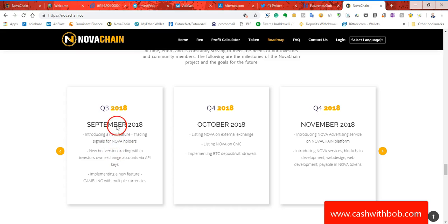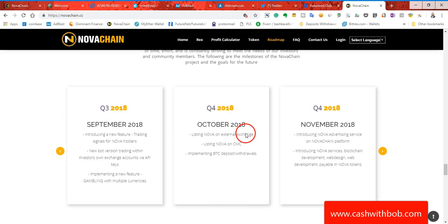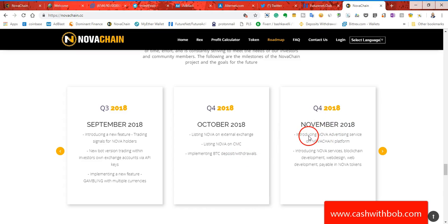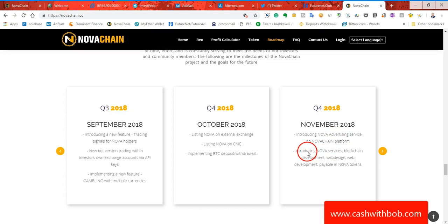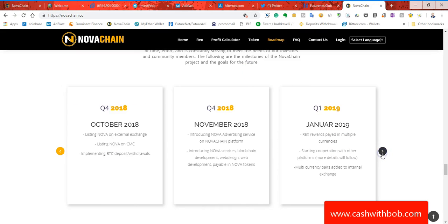Now one thing that they will be introducing, they were supposed to introduce it in September, but due to some bugs and some things that they were dealing with, I was told that they're going to introduce trading signals for Nova holders in October now. But now look, October listing Nova on external exchanges, listing Nova on CMC. They're going to be implementing BTC deposits and withdrawals guys. And then in November, introducing Nova advertising services on NovaChain platform. It's pretty much like you can pay for advertising. Then they're going to introduce Nova services blockchain development, web design, web development payable in Nova tokens.